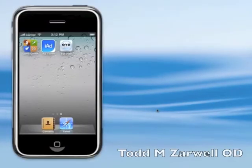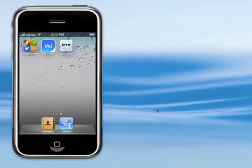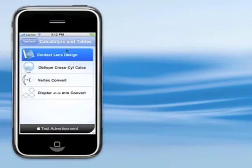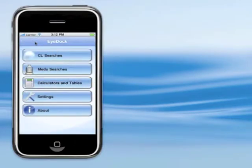Hello, this is Todd Zarwell. I'm the programmer of the iDoc.com website and the iPhone app. I just released a third version of my iPhone app into the iTunes store last week, and I wanted to show you some of the features. I'm calling this version 1.0 finally, because it finally has all the features that I wanted it to when I initially started out creating this app.